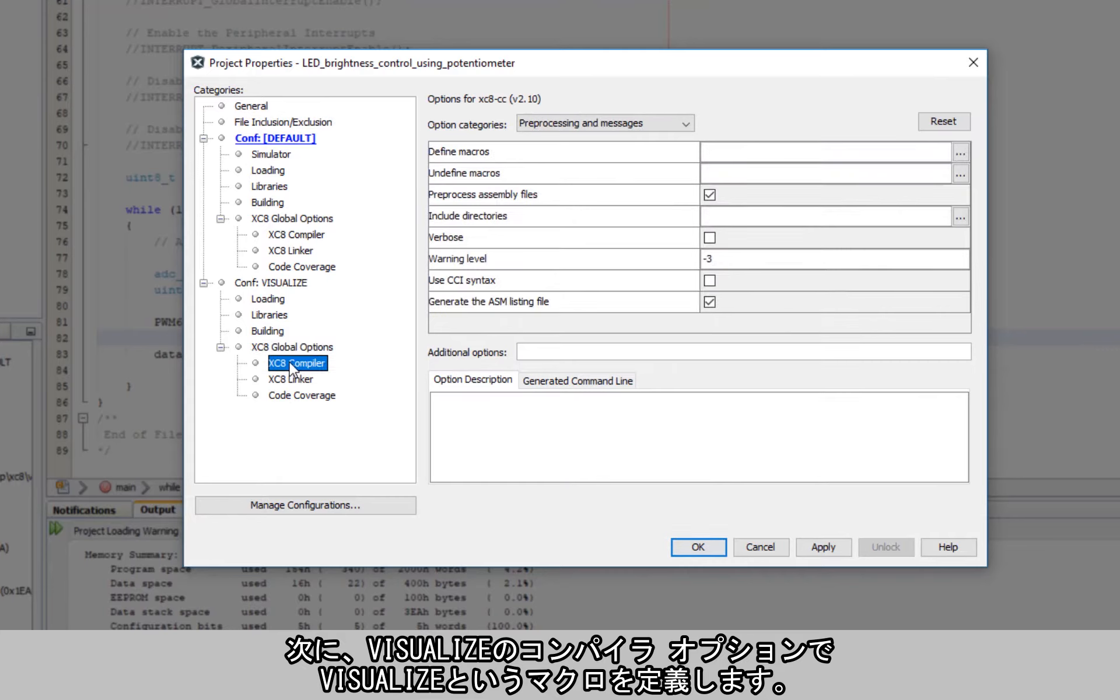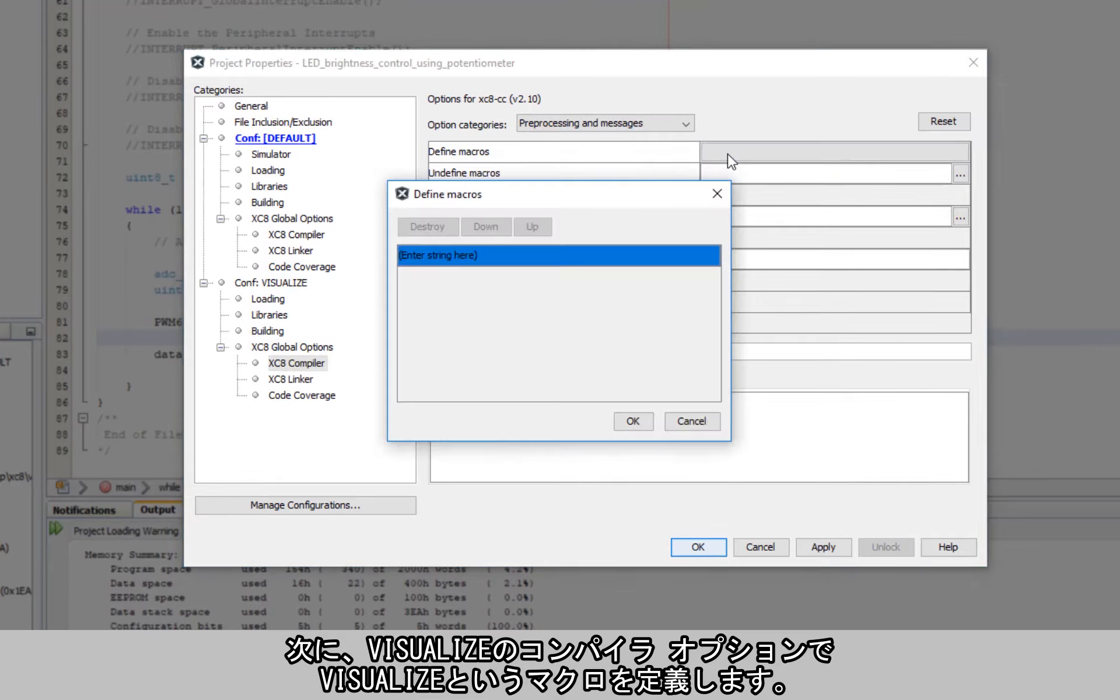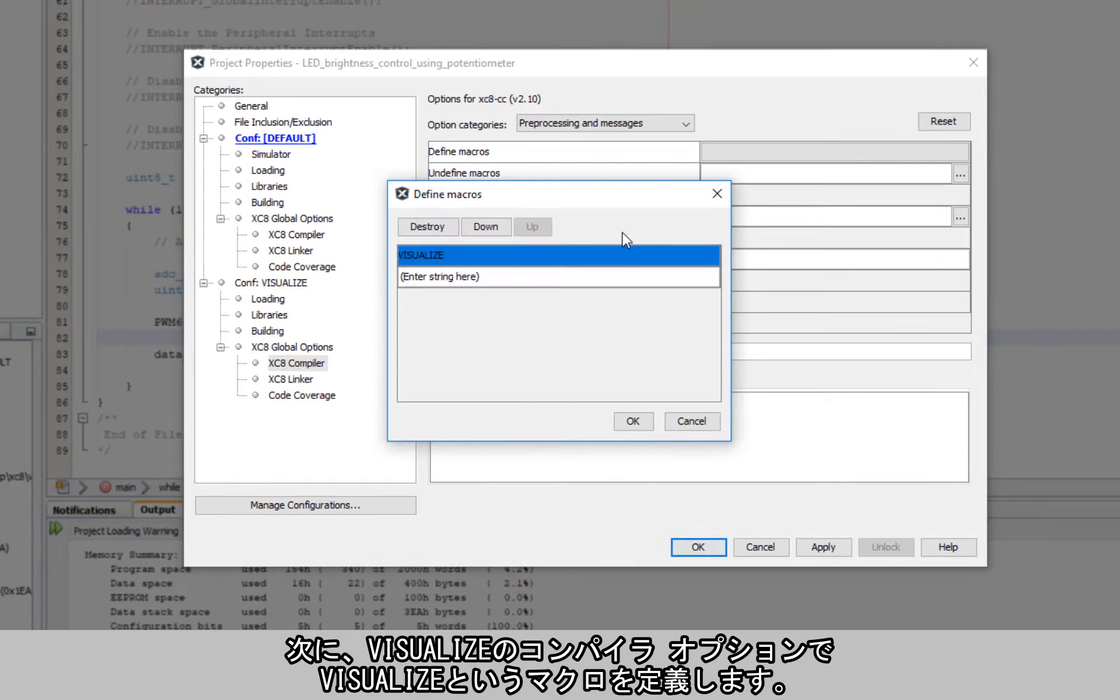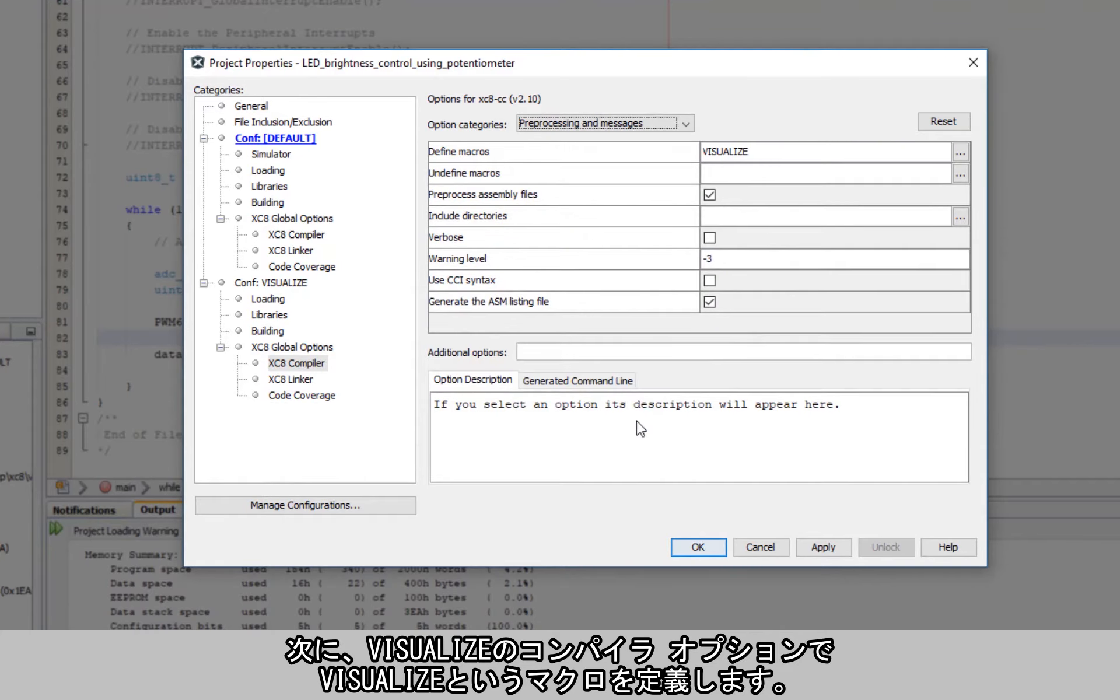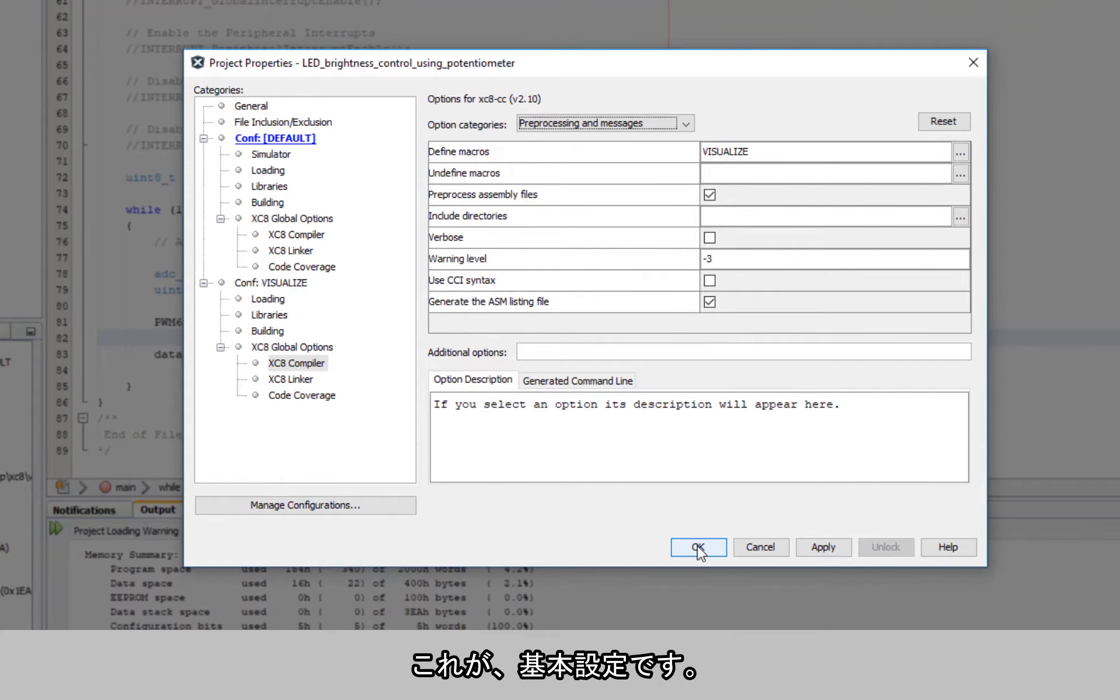And under the compiler option of the visualize, I want to add a visualize define. And that's the basic configuration that I need.